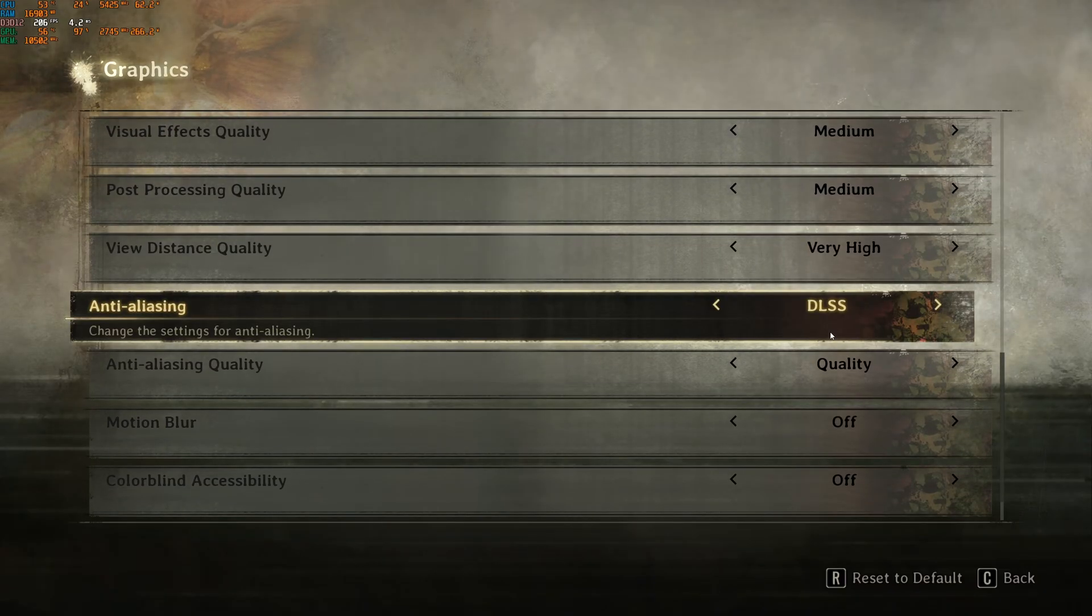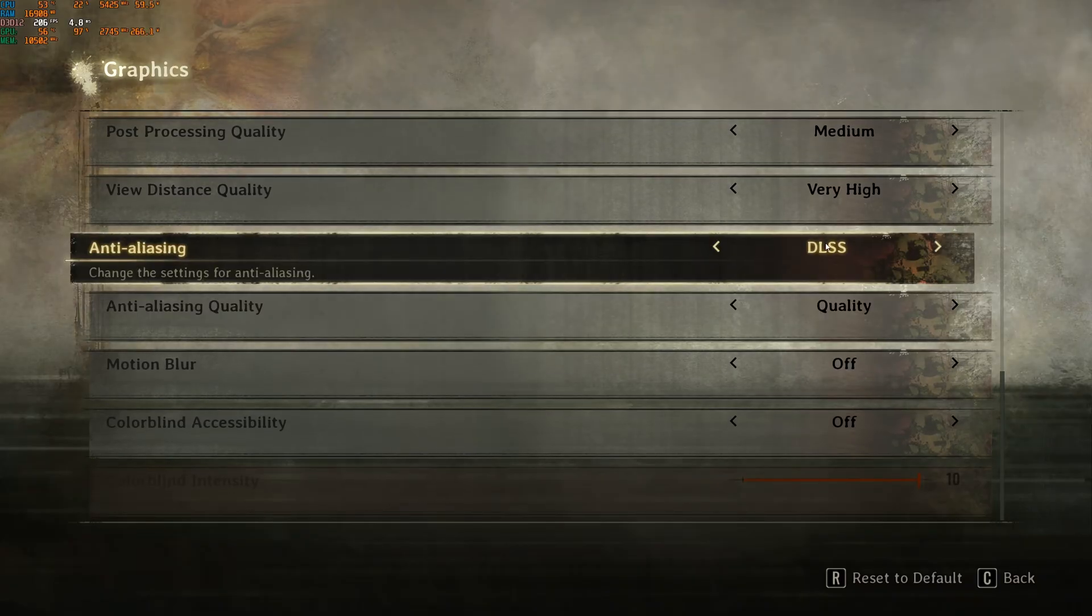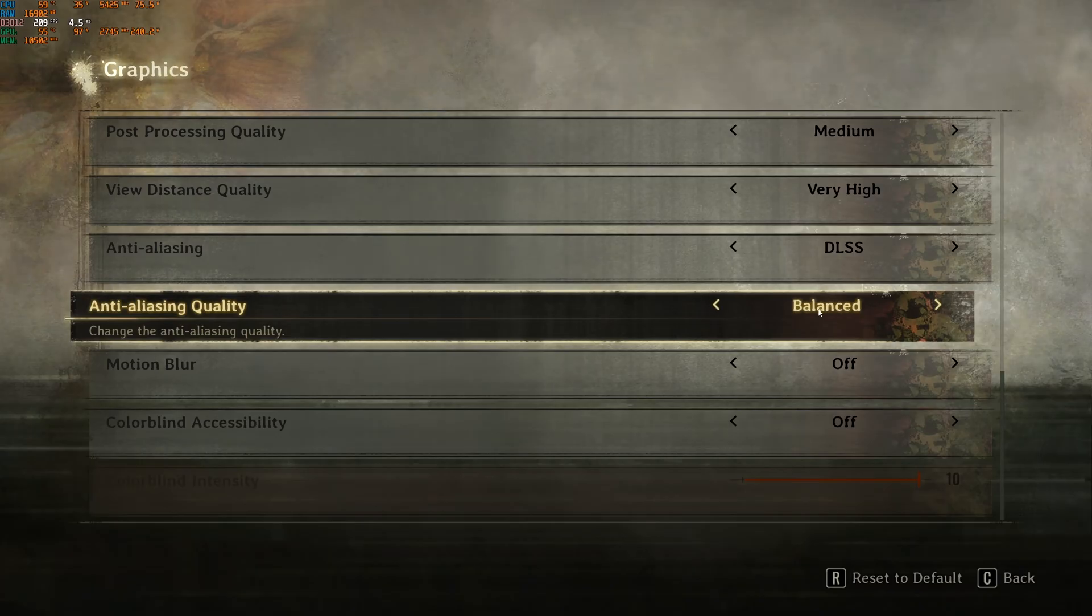Anti-aliasing, pretty easy. If you have an RTX card, just go DLSS. This is the best option. At quality, expect 10% boost. At balance, expect 15% boost.